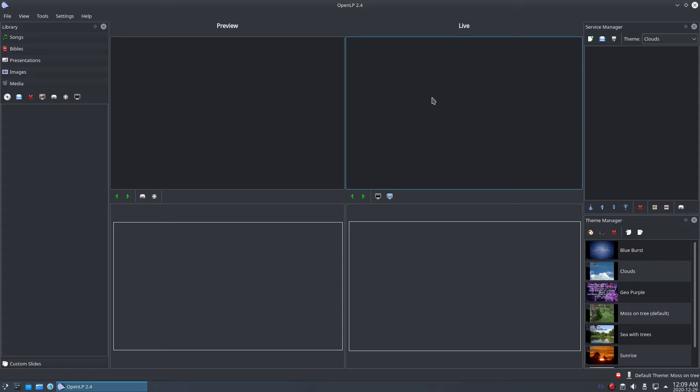As I mentioned in the last video, my dark color scheme is from my operating system, not OpenLP. I use the KDE Plasma 5 desktop on Debian Unstable Linux and I have it configured to use the Breeze Dark theme. If you're interested in this, I'll leave a link down below in the video description.